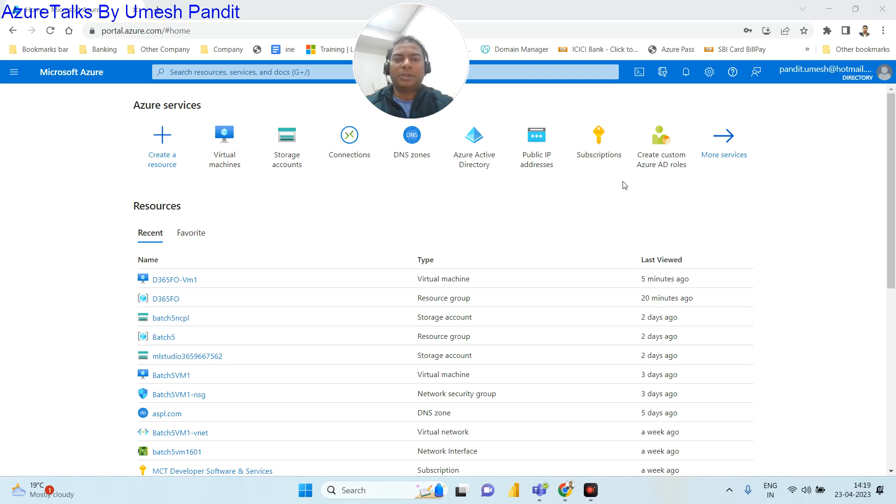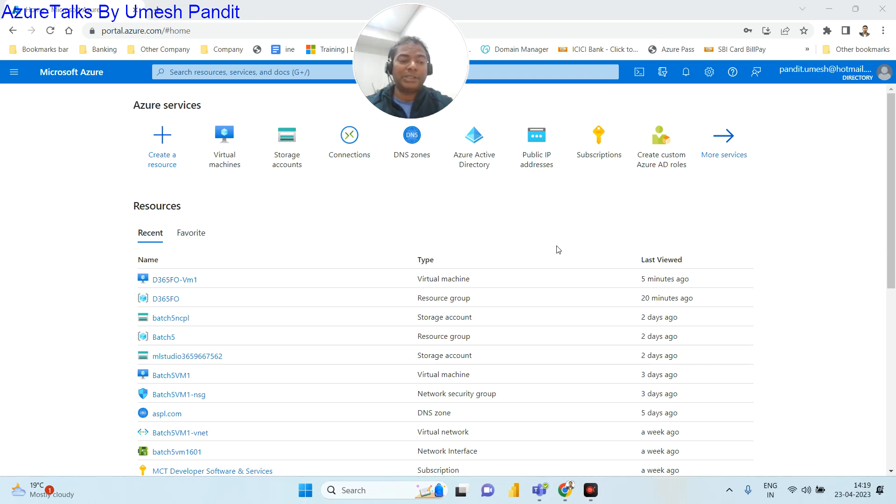Good morning friends. Welcome to Azure Talks. We're here to bring you a new series which talks about virtual machine capacity resizing.